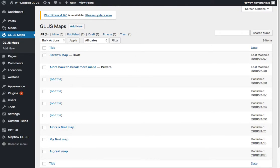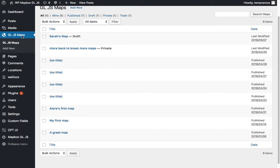All right, so after you've installed WP Mapbox GLJS, you'll be able to make maps. You'll have to come here to the left menu item, GLJS maps.